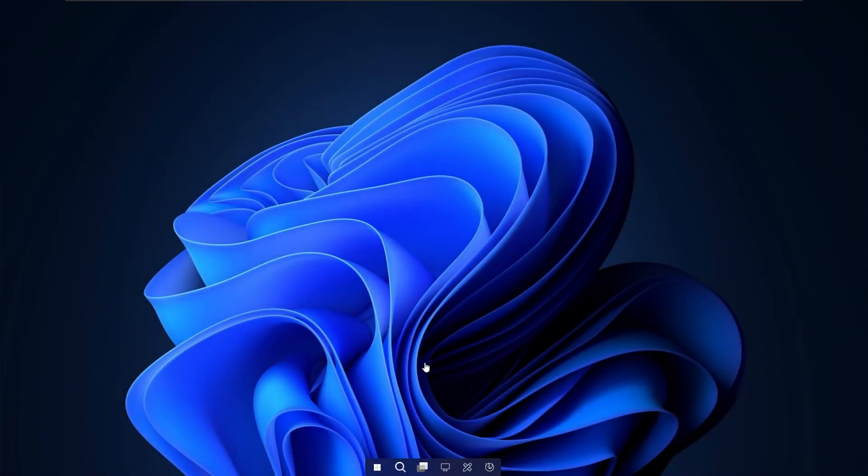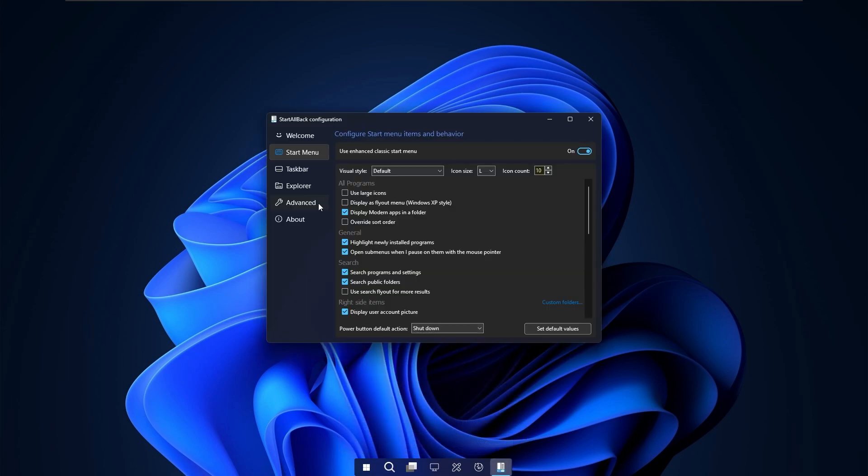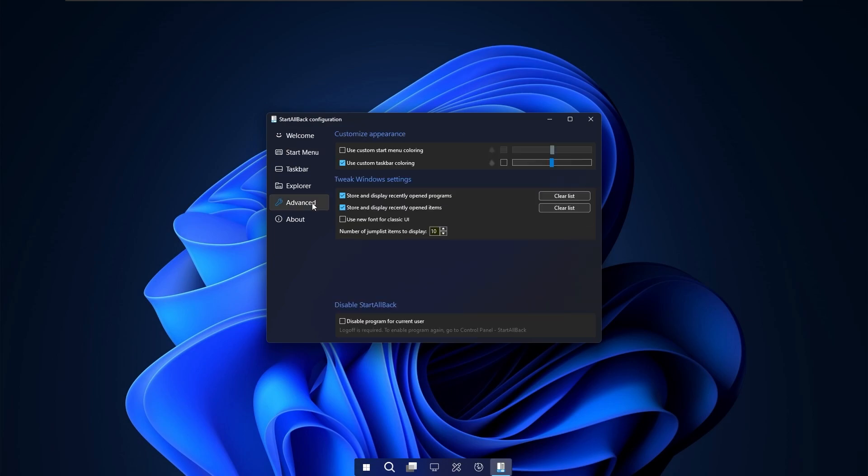So if you want to customize this dock at the bottom even further you can right click to go to the properties here. Now here you will go to the advanced and make sure that you enable the option use custom taskbar coloring.